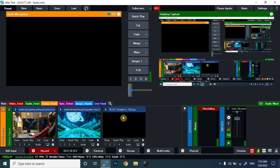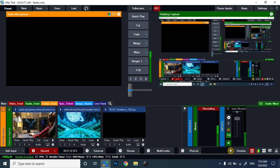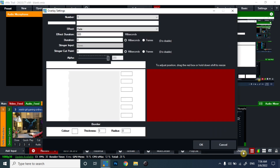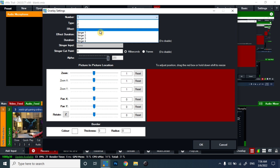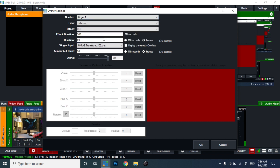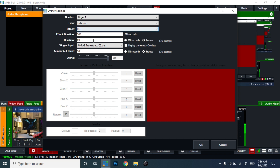Now you can see the image sequence has been loaded. Let's move towards the Overlay section at the bottom and click on Overlay, then select the number from the top and click on Stinger 1. We are going to set Stinger 1 for our program. Set the type to Full Screen and the effect to Cut.